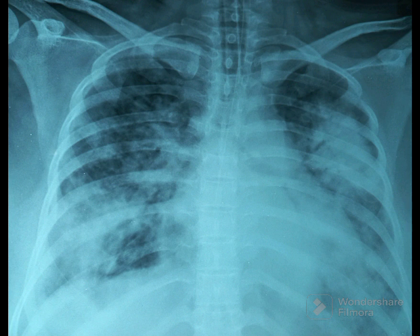This chest x-ray shows bilateral consolidation. Dense consolidation is noted in the entire left lung except the apical area, and in the right lower zone.